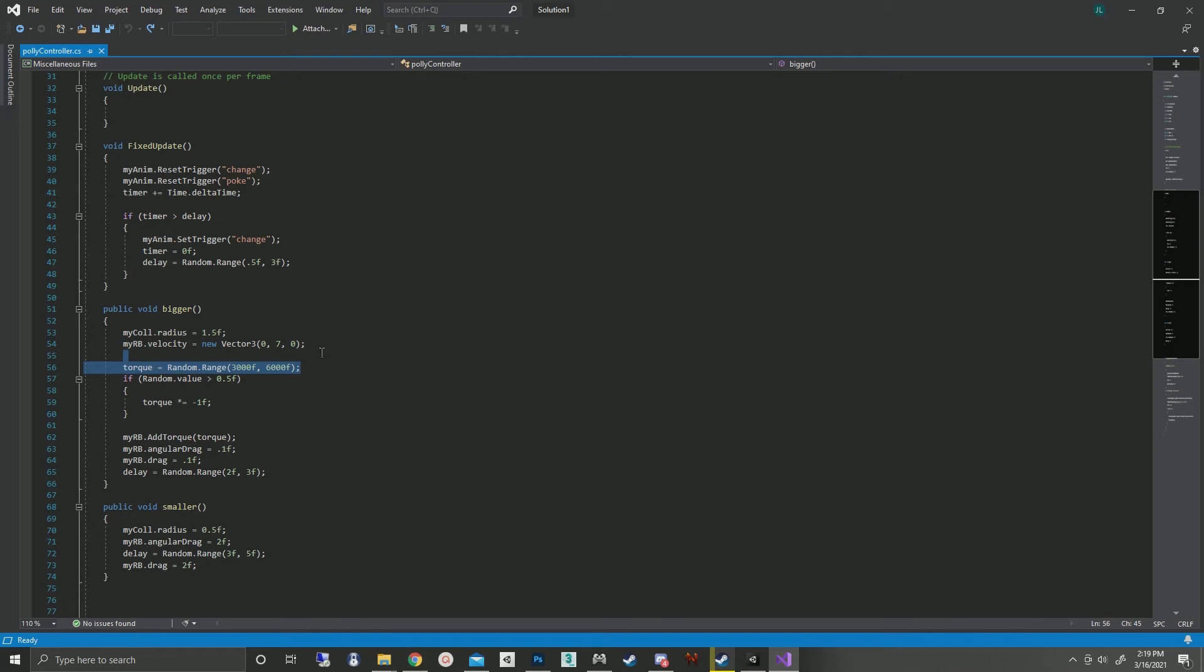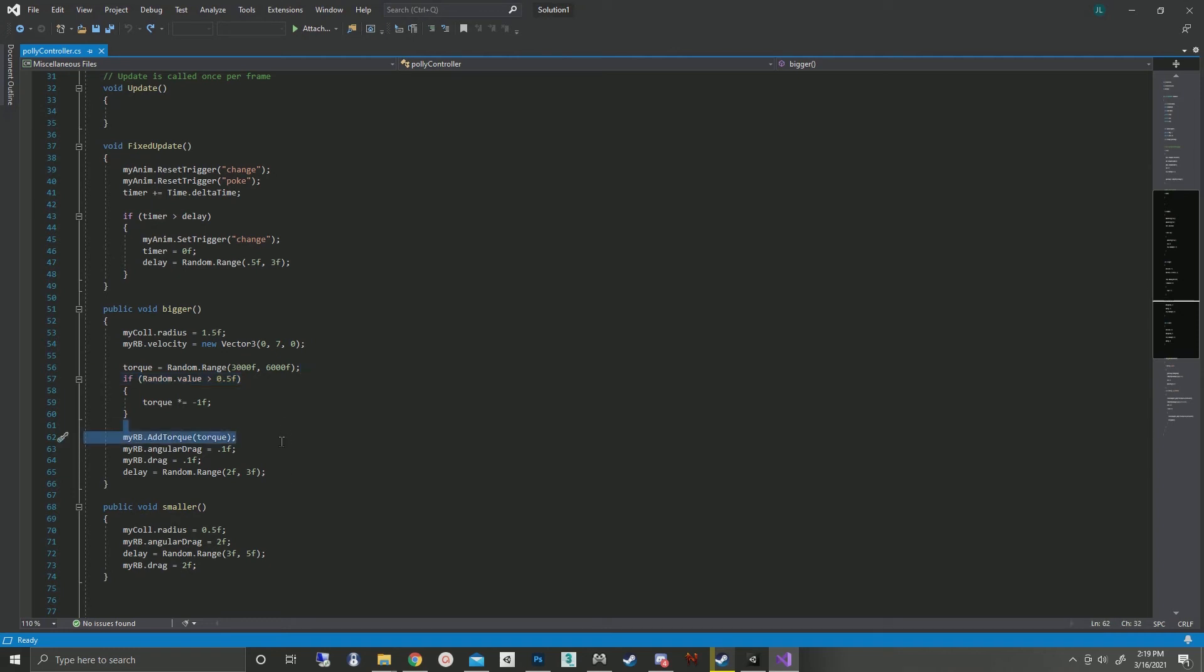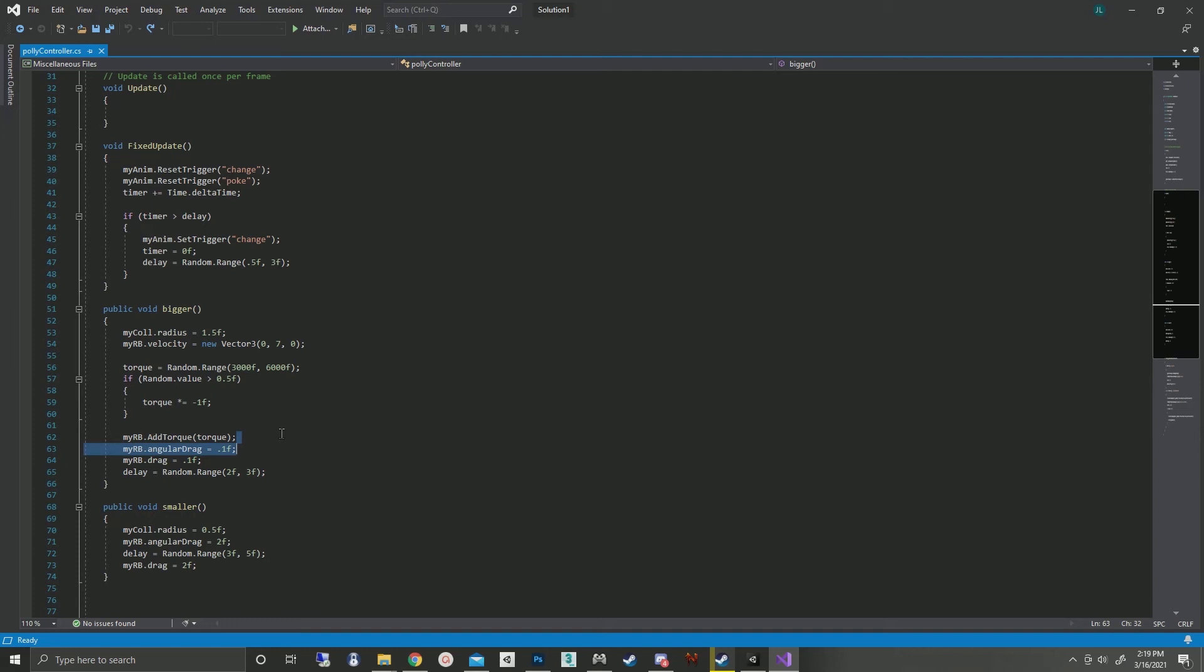So you never know exactly how this thing is going to react. And if random value is less than 0.5, then the torque is reversed in the opposite direction. After that the torque is applied to the thing. I'm actually reducing the angular drag and the regular drag once it gets bigger so it can spin better and travel further.